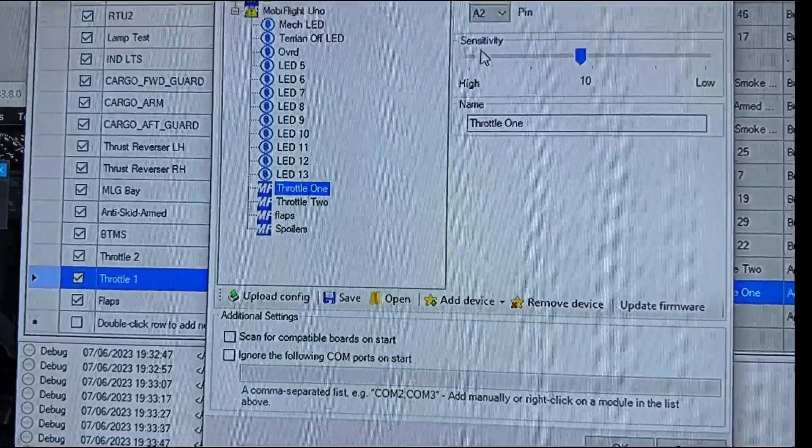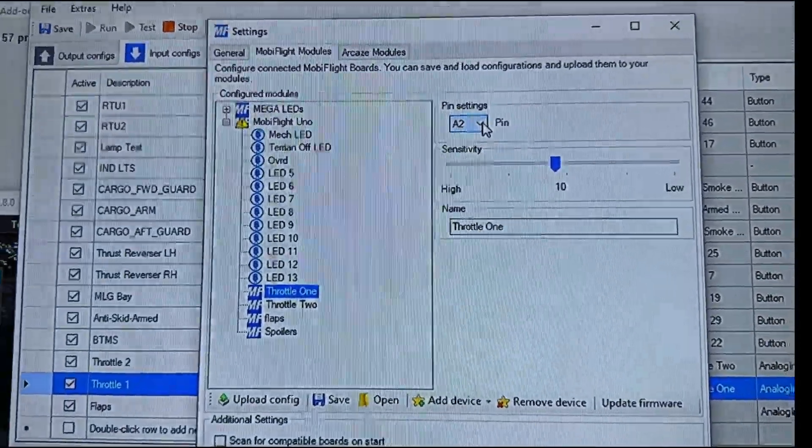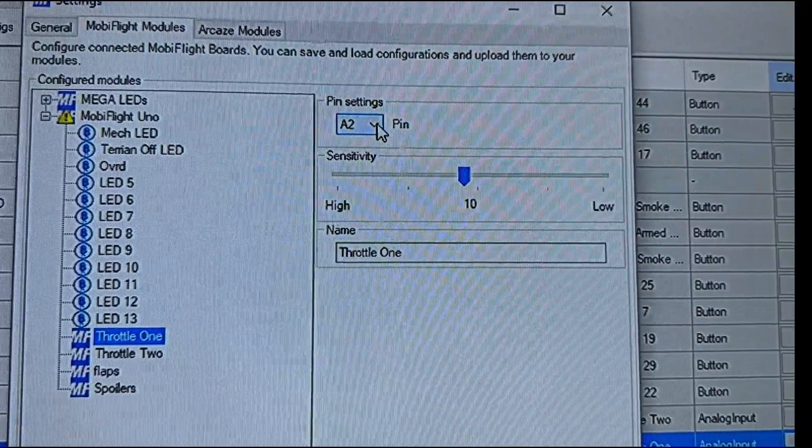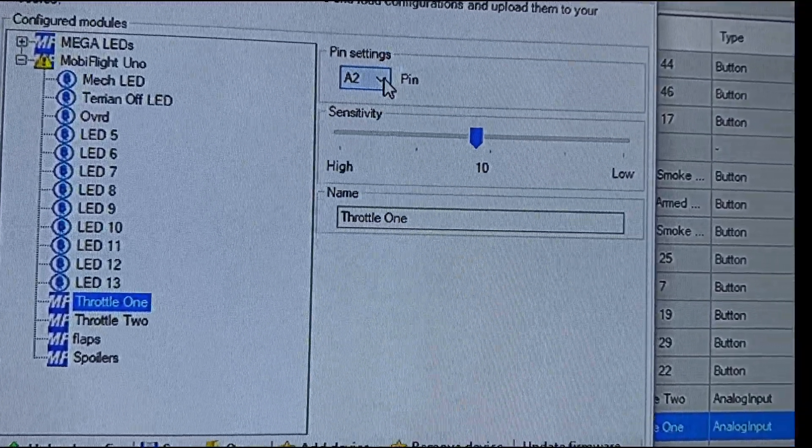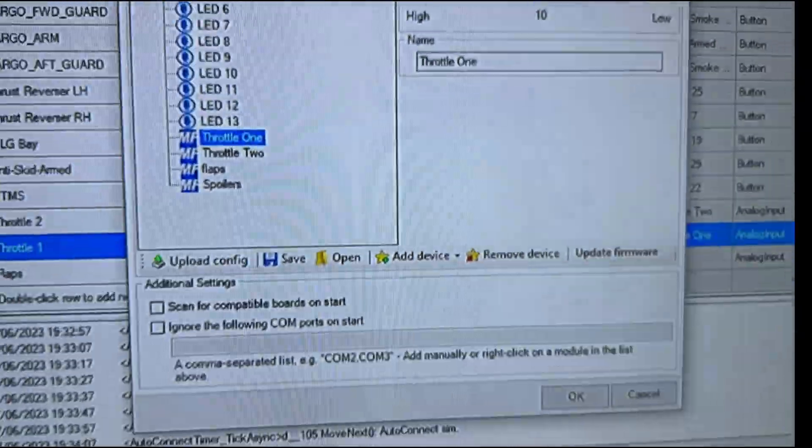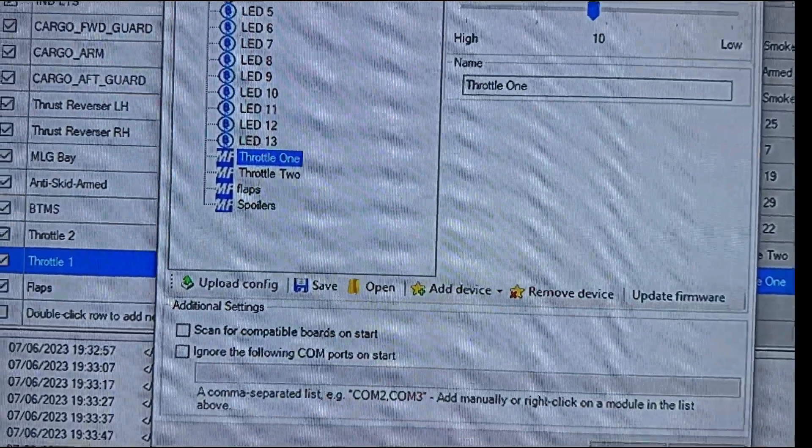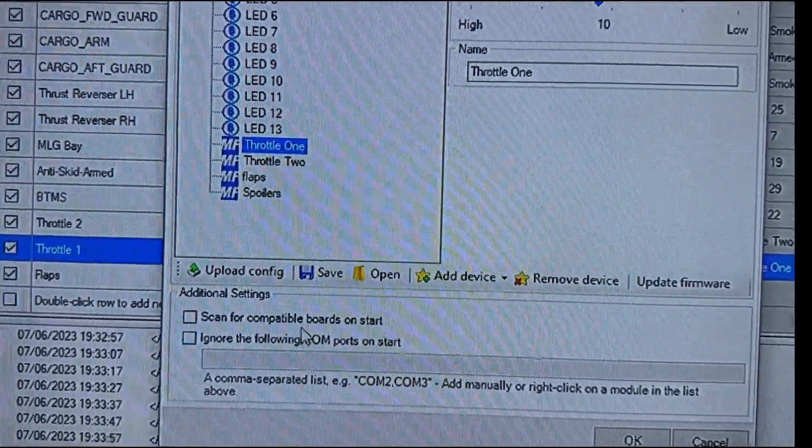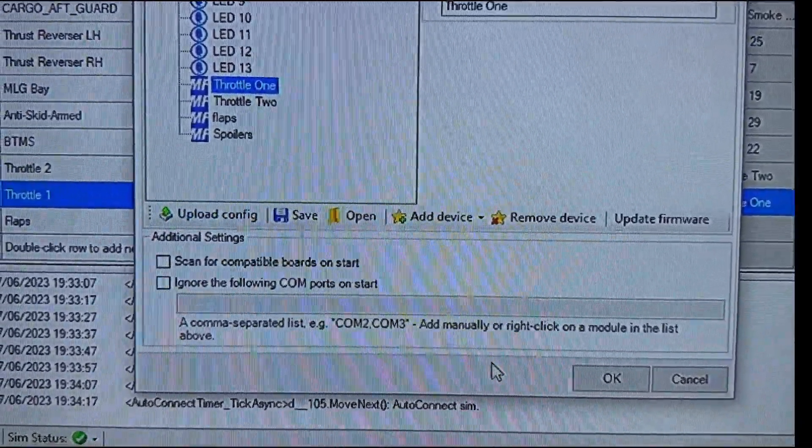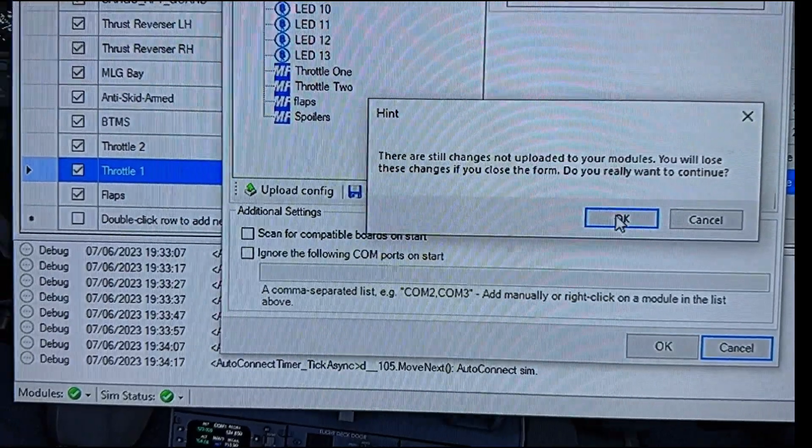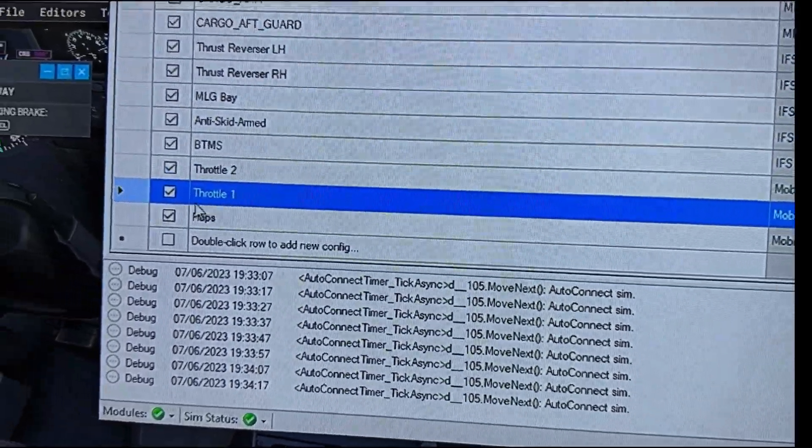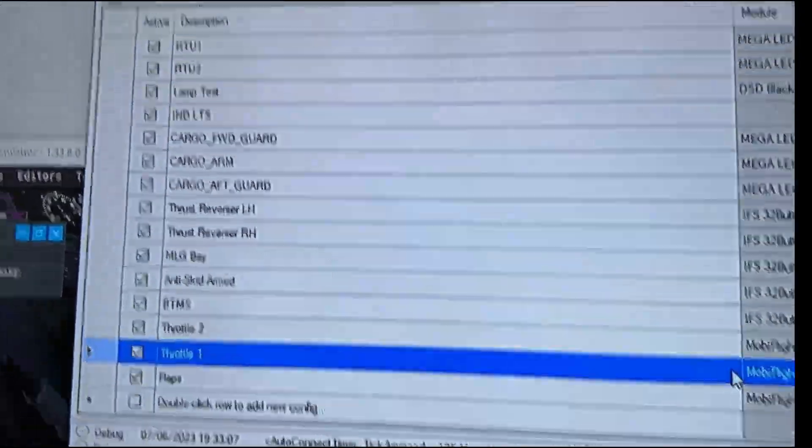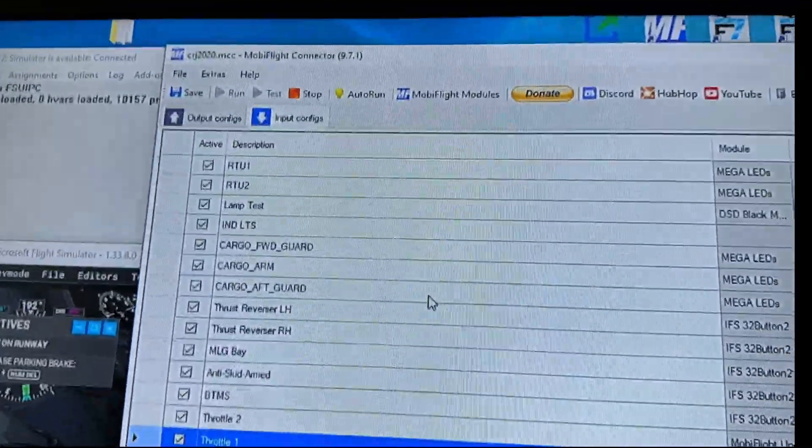Once you set up that analog, I'll show you here on this one, throttle one, it's mapped to the pin number A2, and I have sensitivity just under 10 and I named it throttle one. Once you add that and you upload it to your board, you upload that configuration and hit okay.